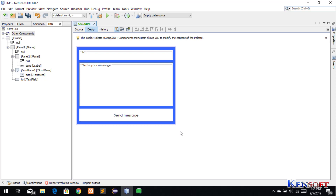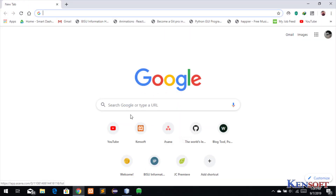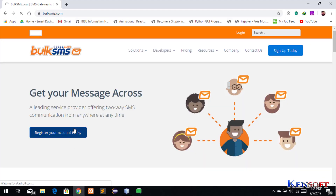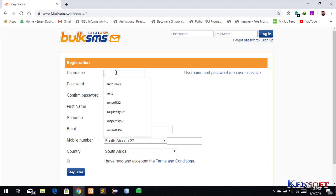In this video I'm going to show you how to send an SMS using Java. First thing we need to do is sign up at bulksms.com and then register your account.